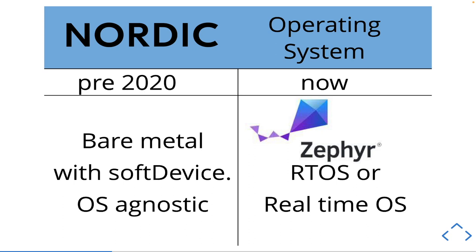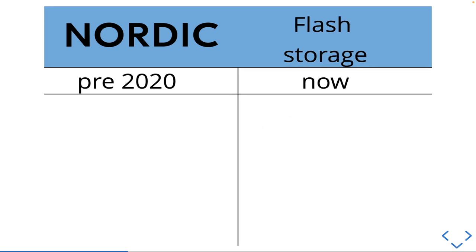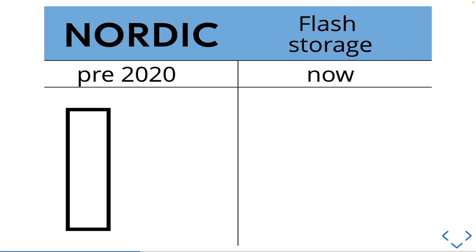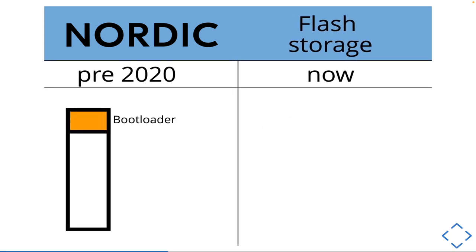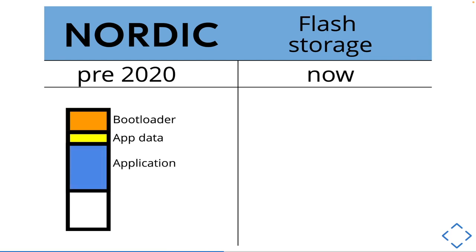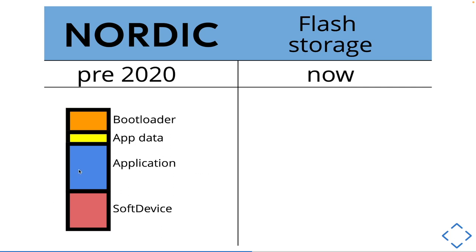What this actually looks like on the chip on the flash looks something like this. So you'd have your bootloader, your app data, your application, and then you'd have the software device layer. And this was something you would load onto your device, or if you bought a device it would be preloaded. And when you didn't upgrade you would upgrade just the application, just this part.